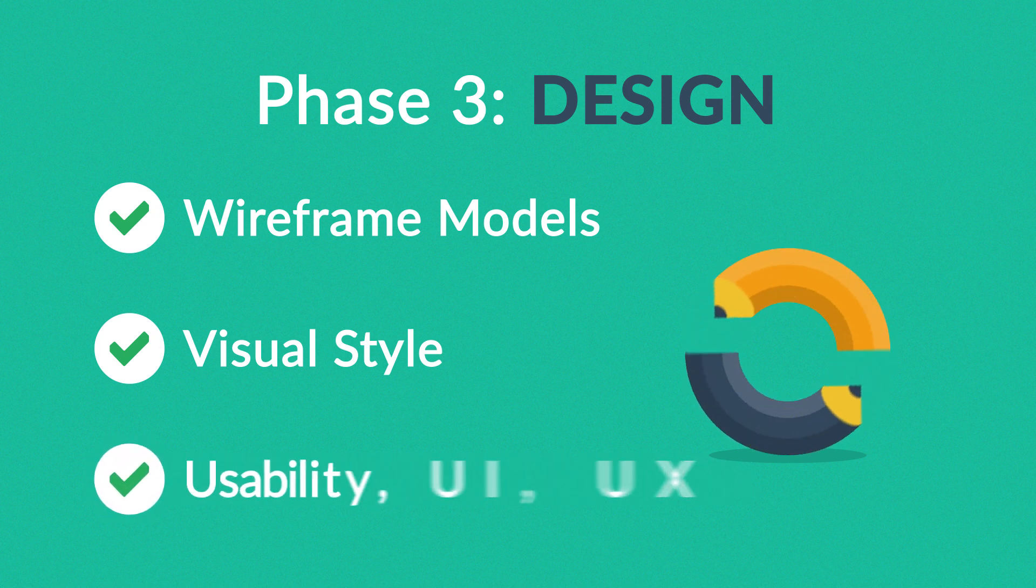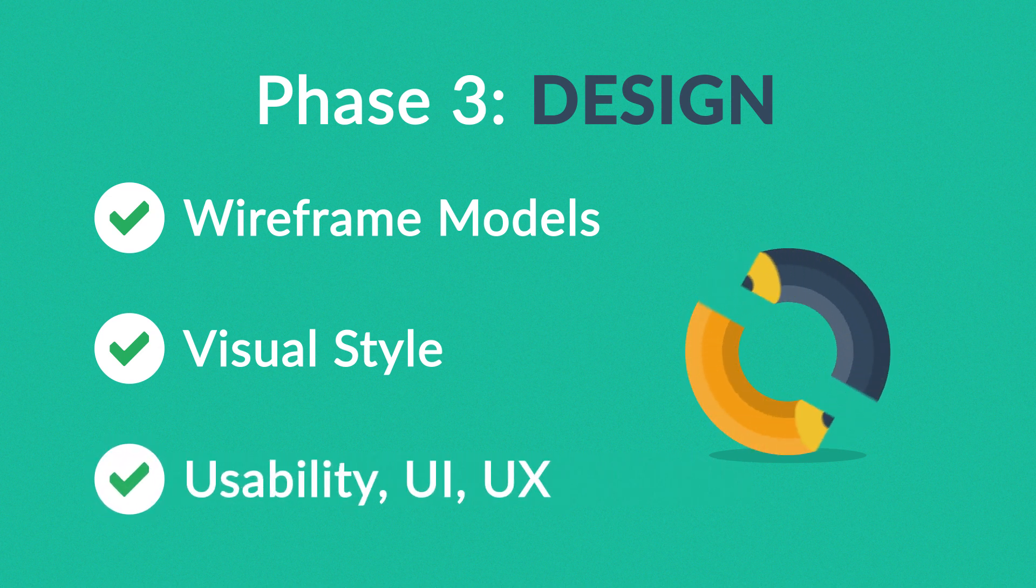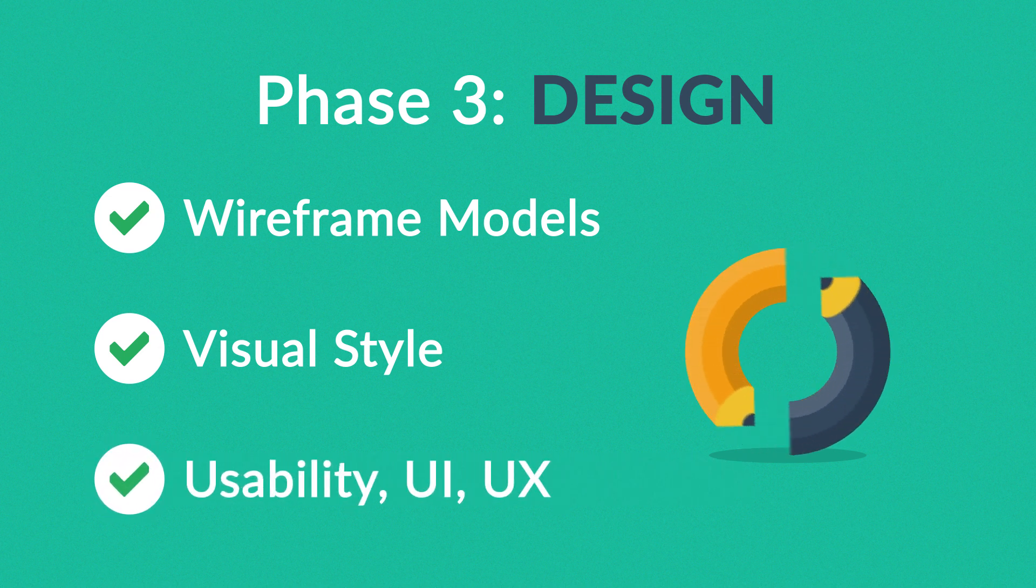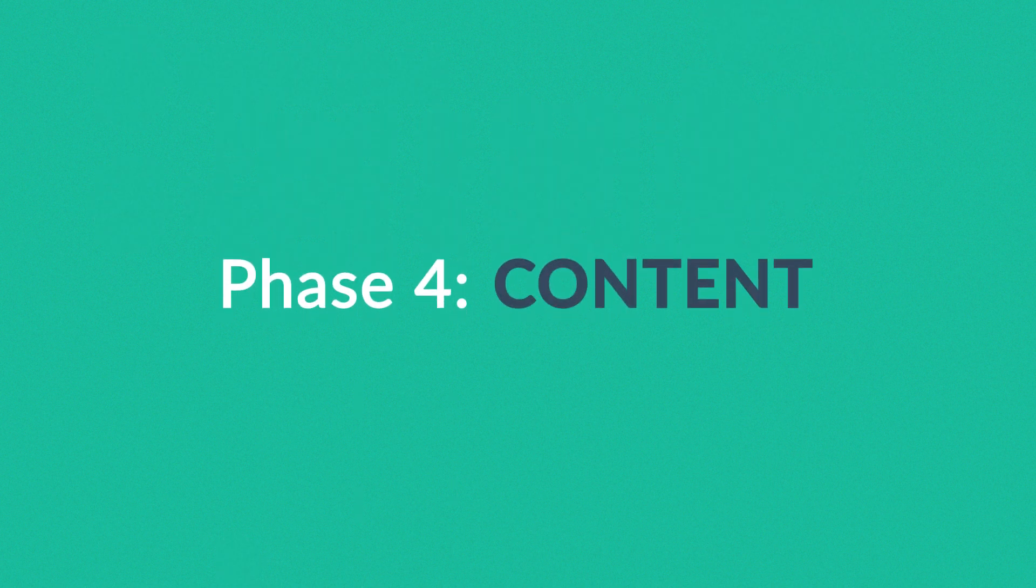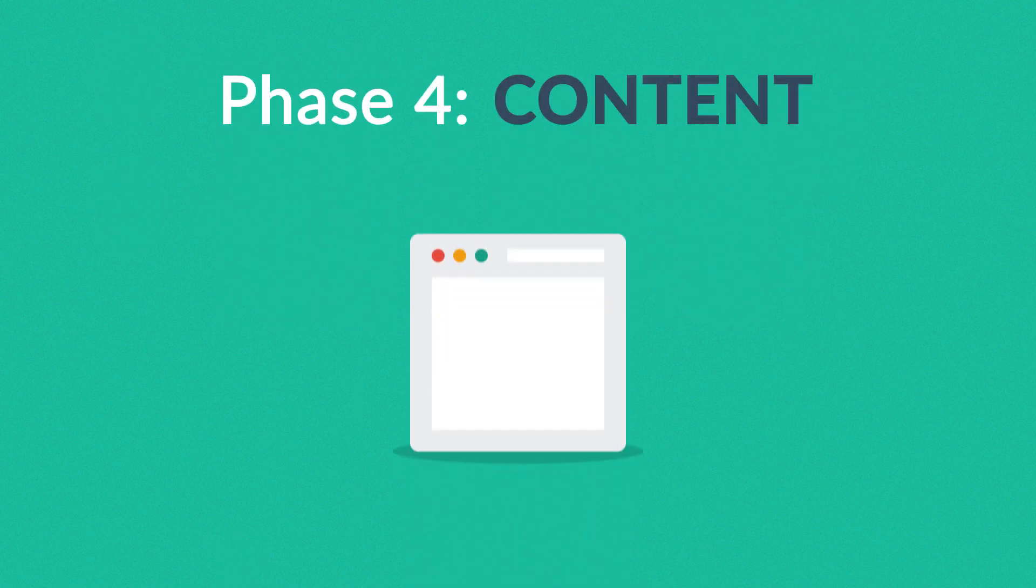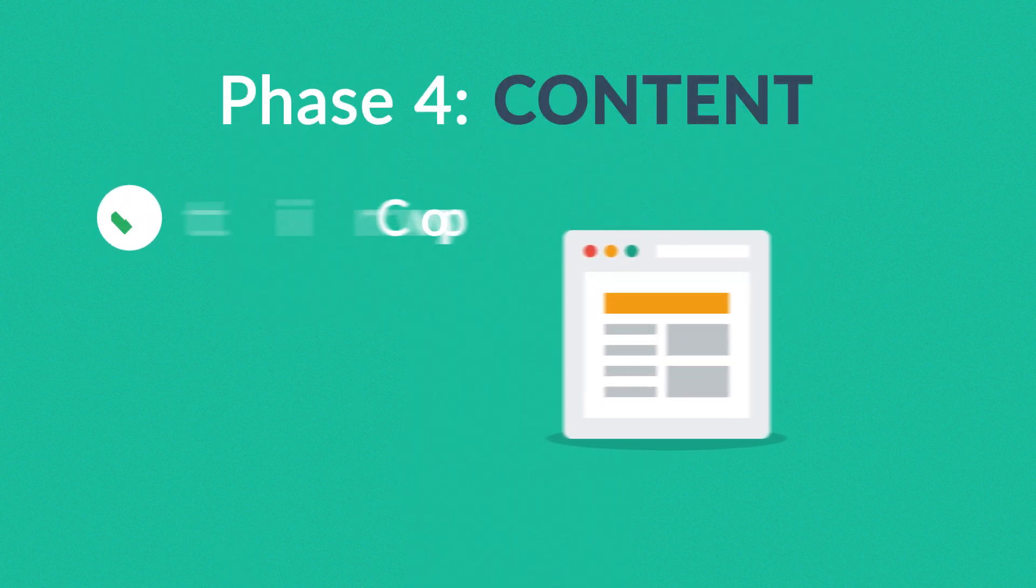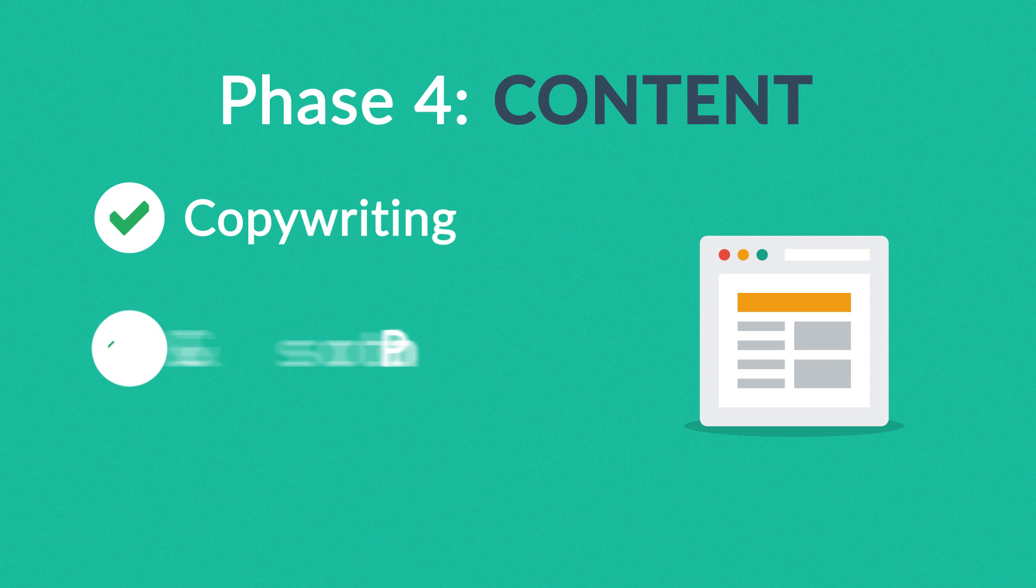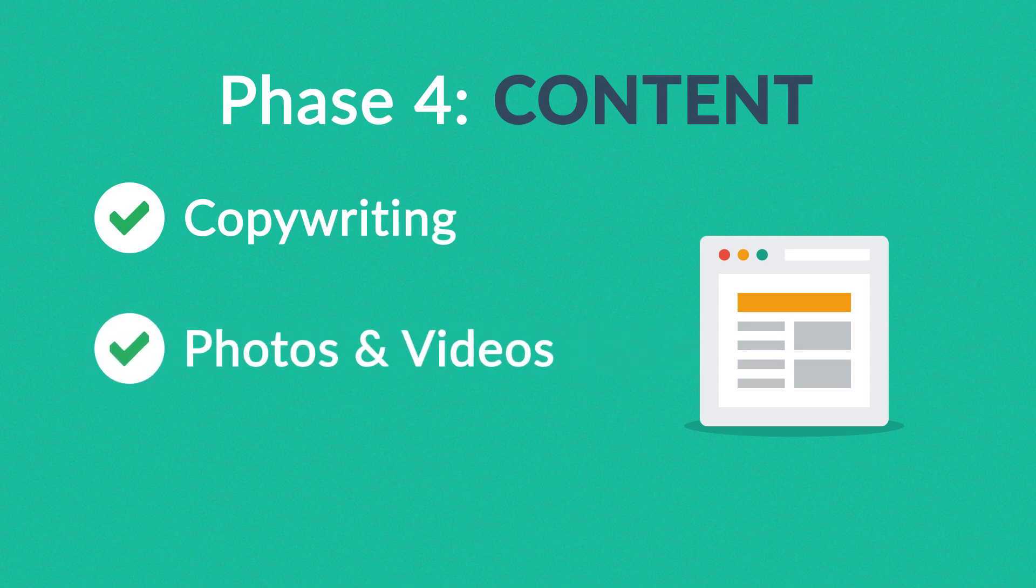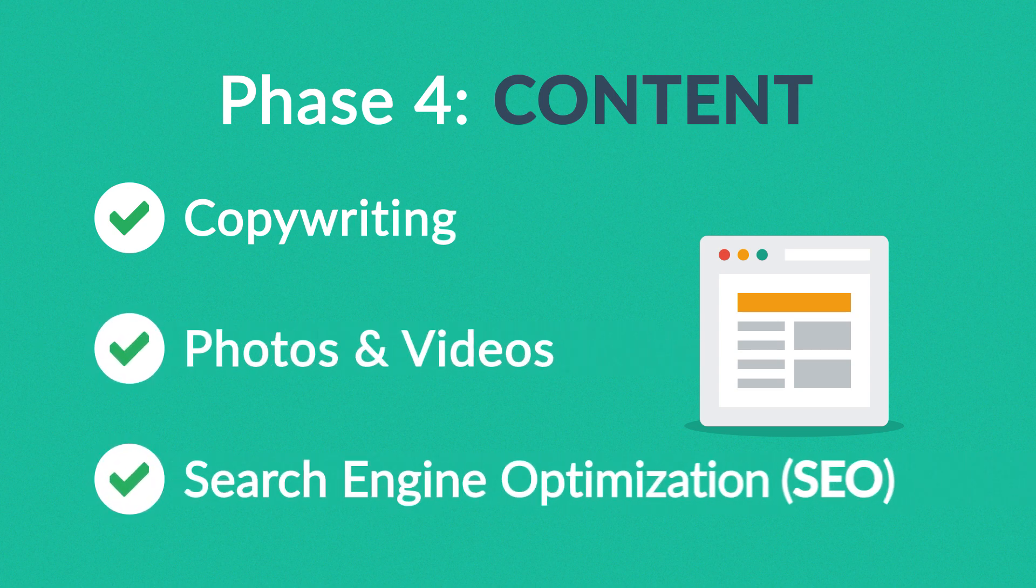Phase four: Content. A very important part of the process is choosing the right text, photos, or videos, all optimized not only for your visitors but also for search engines.